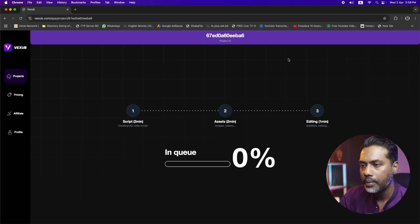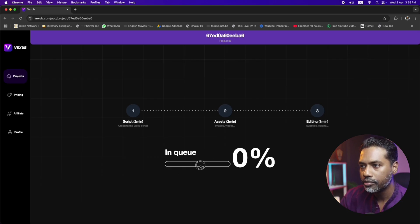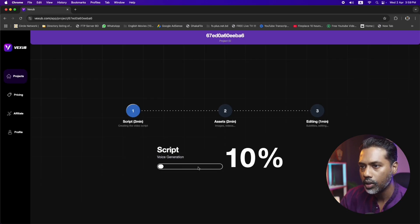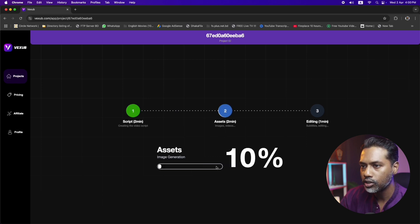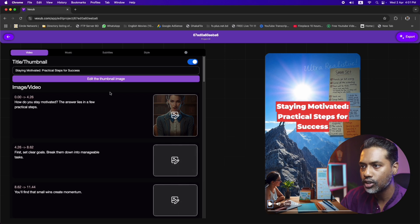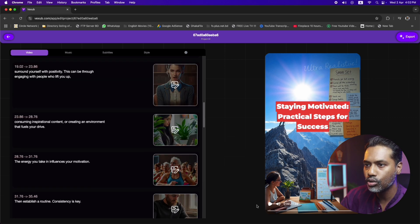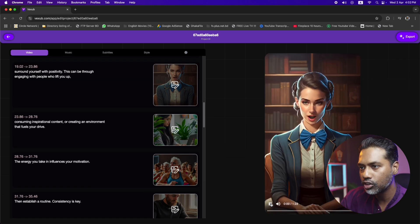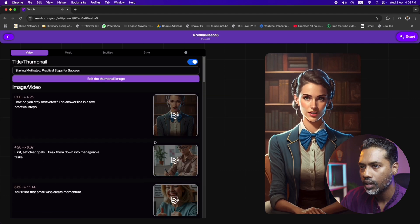And now the magic will begin. It might take a bit of time — we have to wait until the video is ready. Generally, it doesn't take that much time. Alright, we have got the final product. It took maybe two minutes, which mostly depends on your internet speed as well.